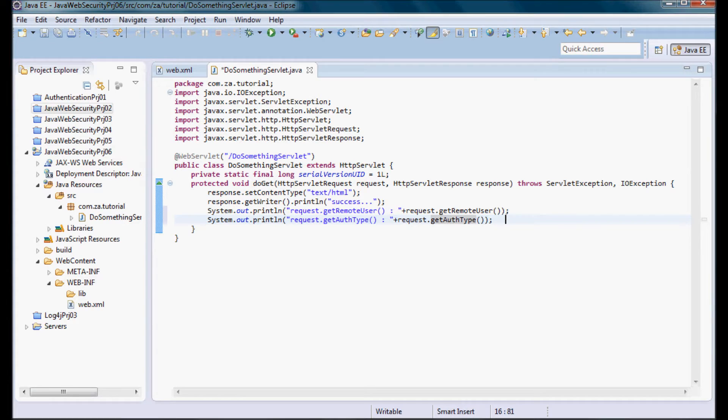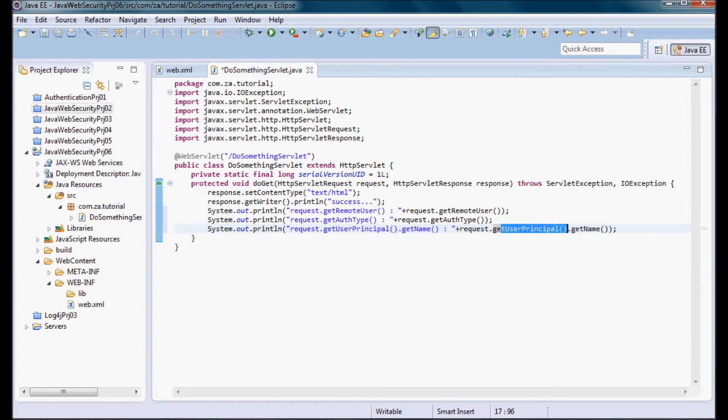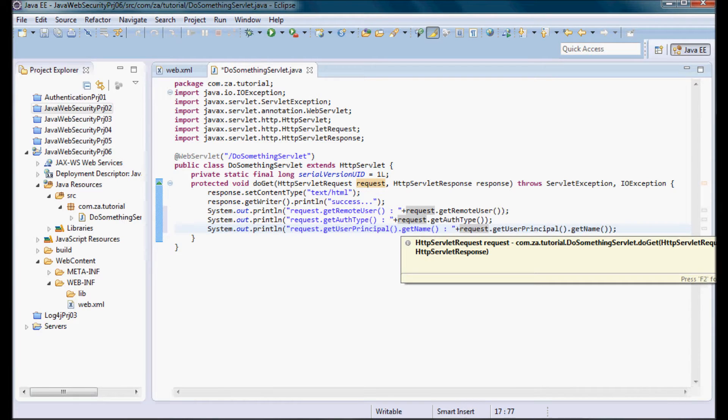Next I'm going to print out the name that is associated with the user principal instance that I'm going to pick up from this HttpServletRequest.